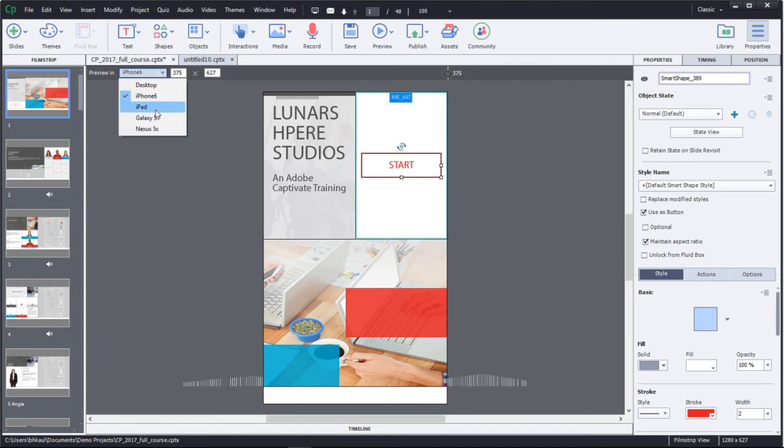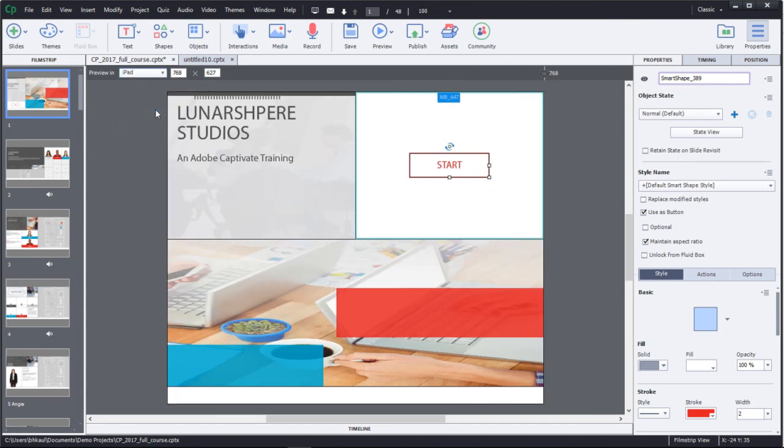If you toggle to a tablet, you can see how your content would look on a tablet device.